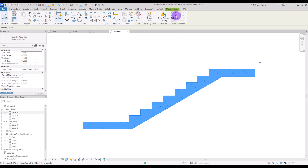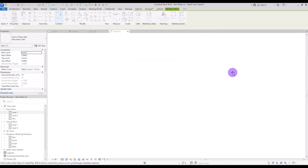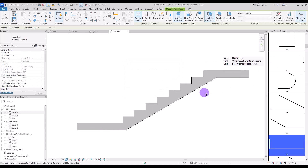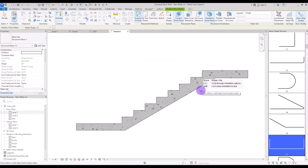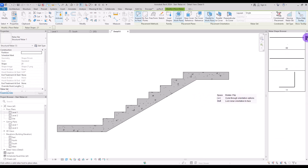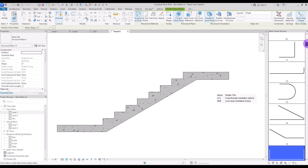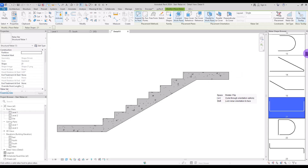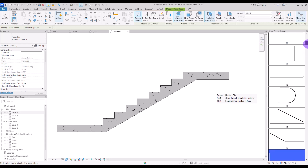If you select the stair, you will have this rebar icon. If you click on it, you can see all of these different shapes for your stairs. Depending on the shape of the rebar that you need, you can select between them and choose the one that is most similar to the shape of your rebar.